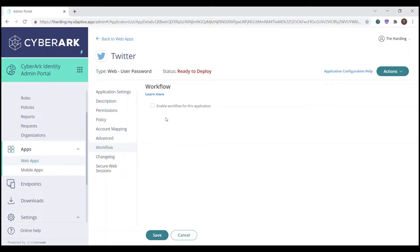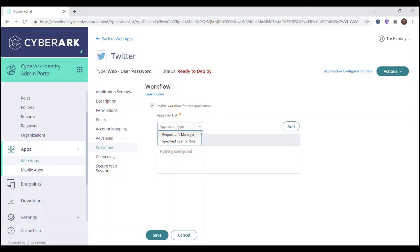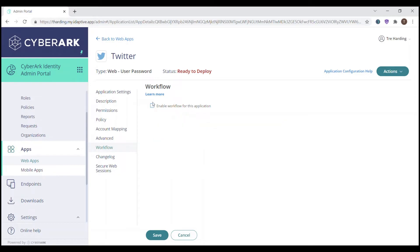You could also enable workflow for this application if you would like an approval process for users to gain access. If we select this box and click Add to start the approver list, we can either have the approver be the requester's manager, or specify a specific user or role within this workflow. But in this scenario, we do not want to employ a workflow, so we'll uncheck this box. At this point, we're ready to deploy this shared Twitter account.